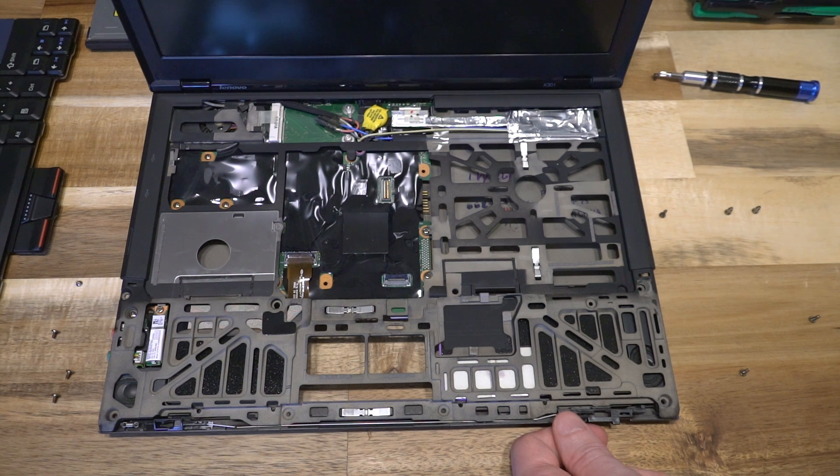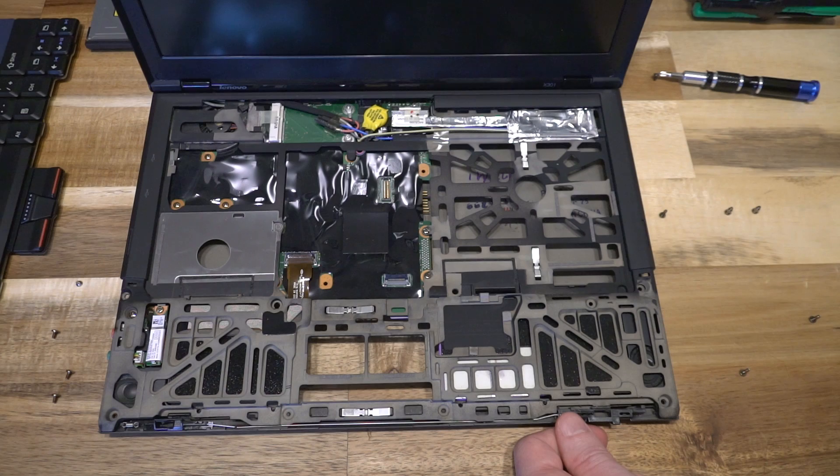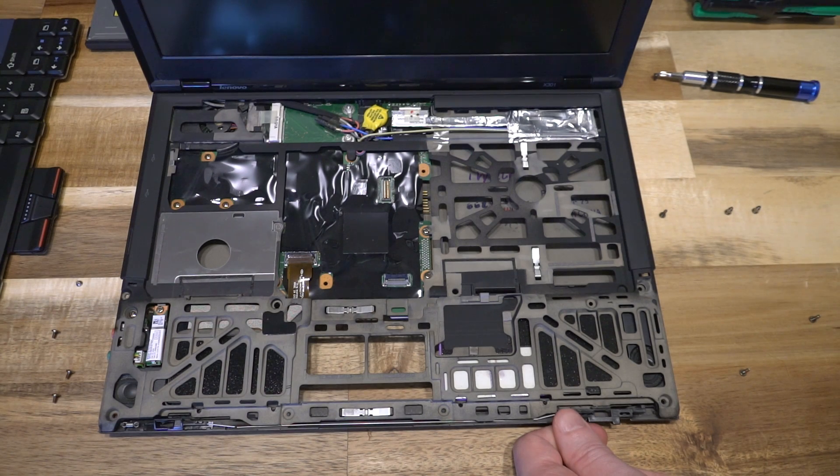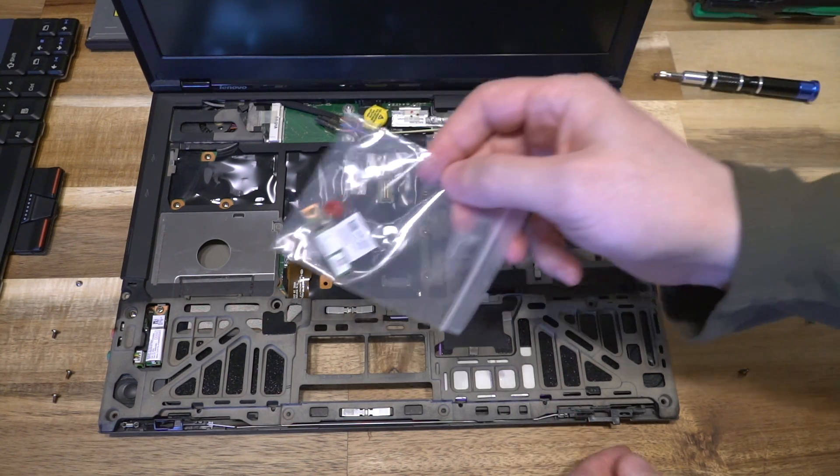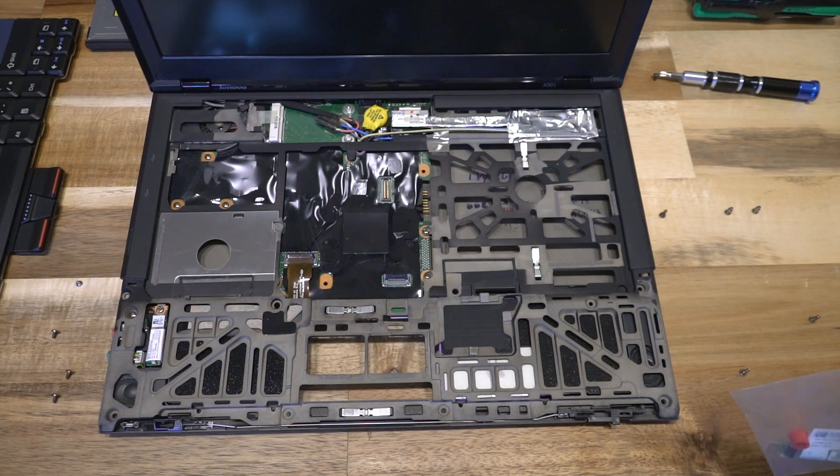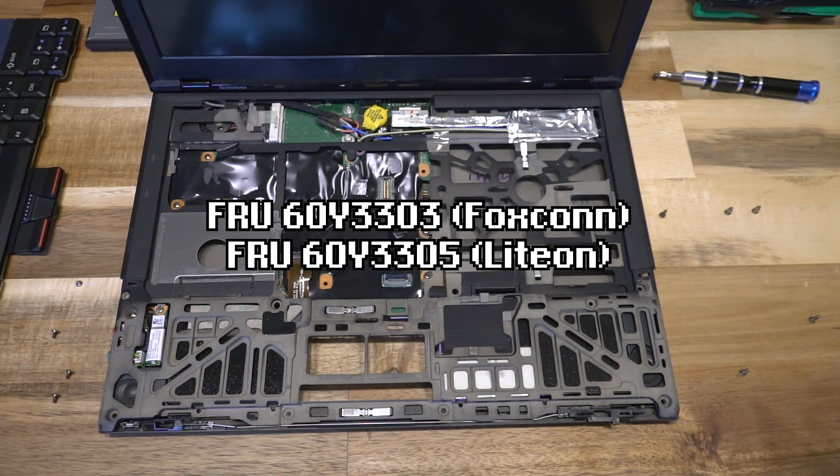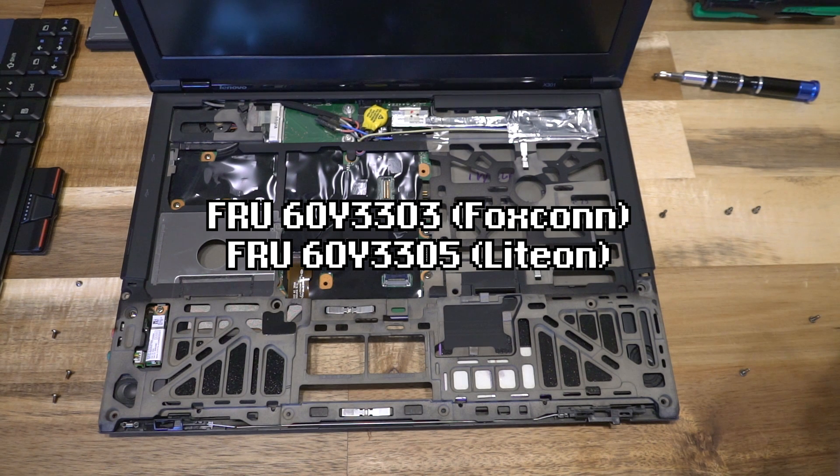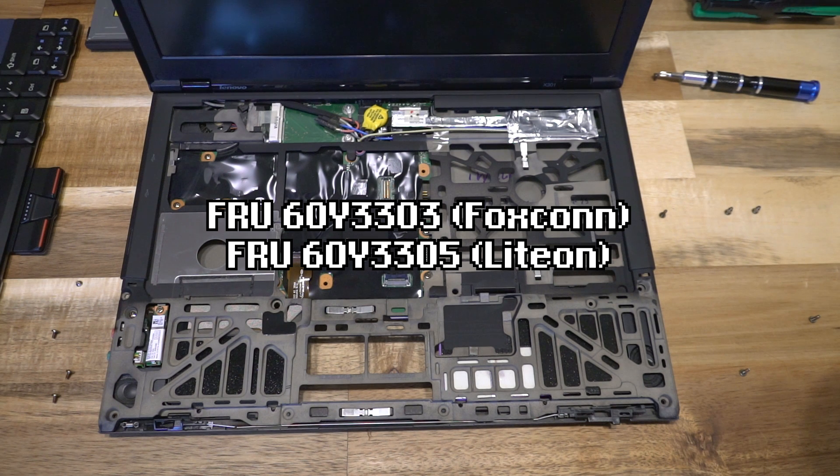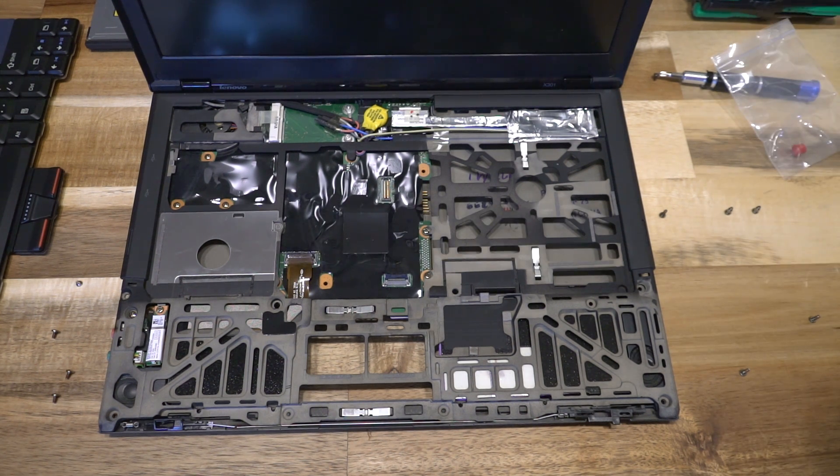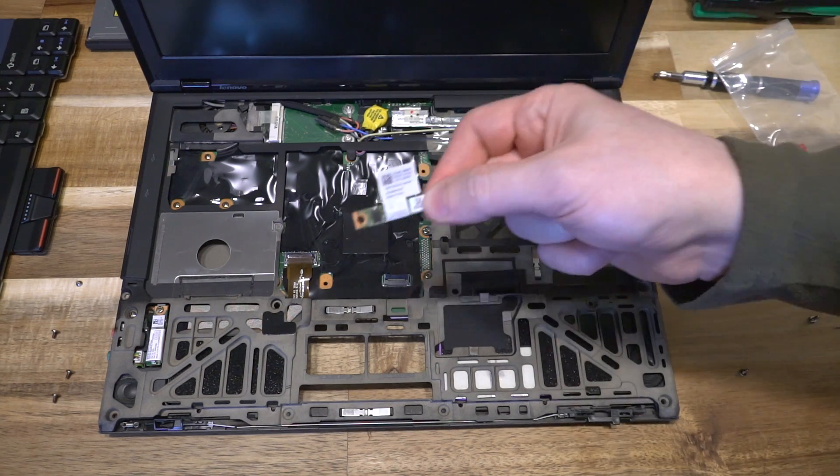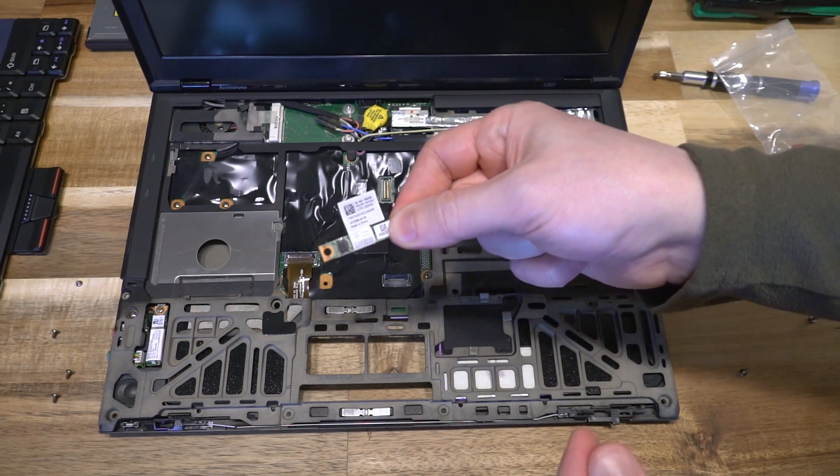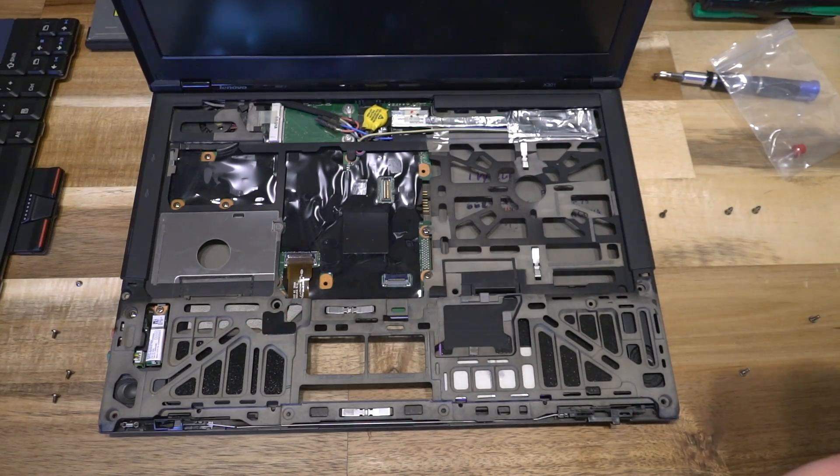However it can be upgraded to Bluetooth 4.0 by simply swapping out the card. I just so happen to have one of those cards right here. There are several different FRUs that will work. 60Y3303 from Foxconn works, and FRU 60Y3305 from Lighton will work as drop-in replacements. You don't even need to do anything with the BIOS. This specific example is from Foxconn, the 3303.